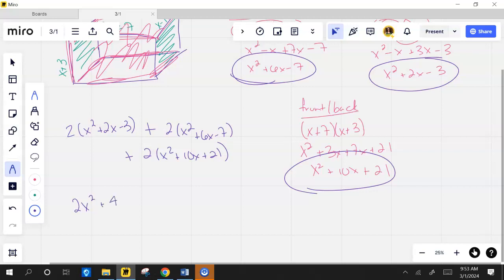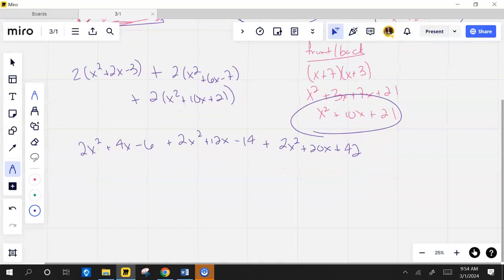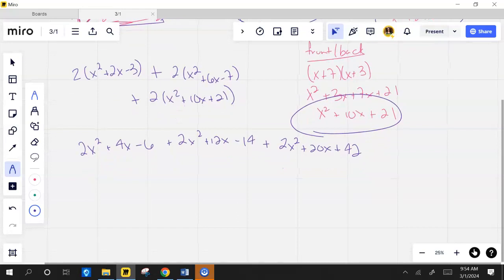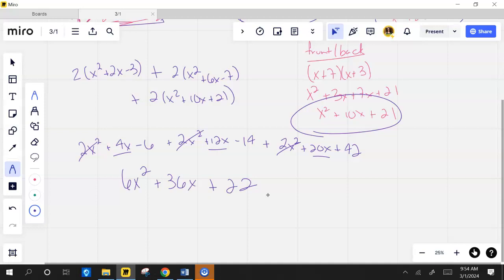2x squared plus 4x minus 6 plus 2x squared plus 12x minus 14 plus... Add them all together, combine like terms. How many x squareds? What did you say? Get the quiz ready to do it.